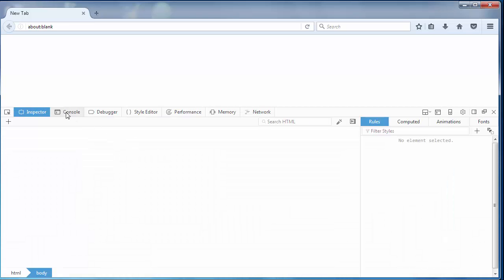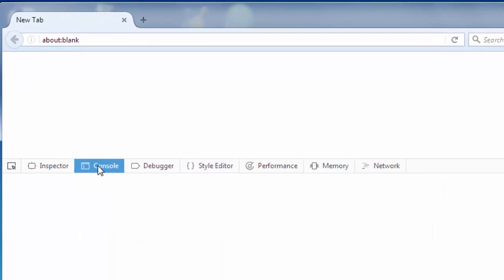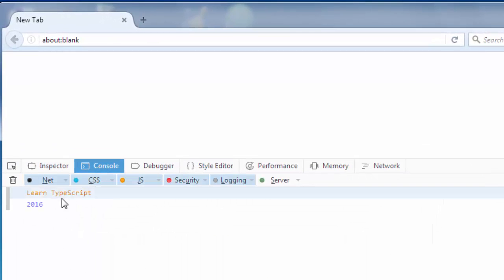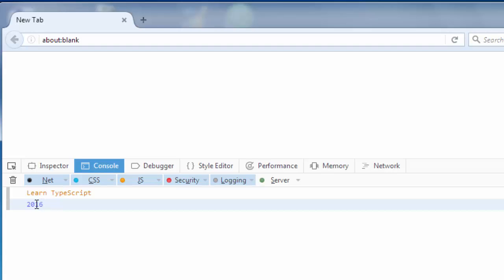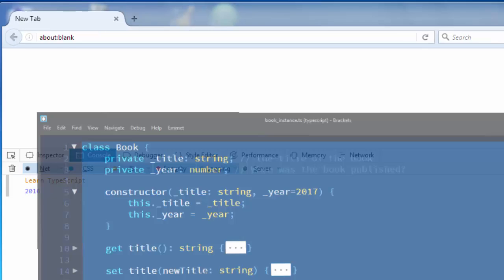I want to check out my console. And as you can see here we have information about the name of our book and the publishing year.